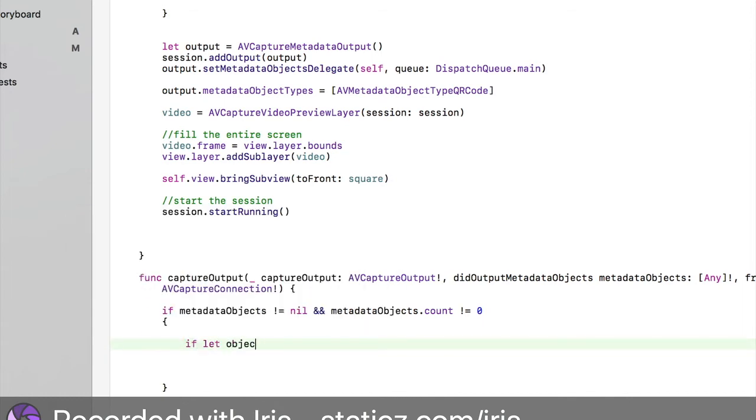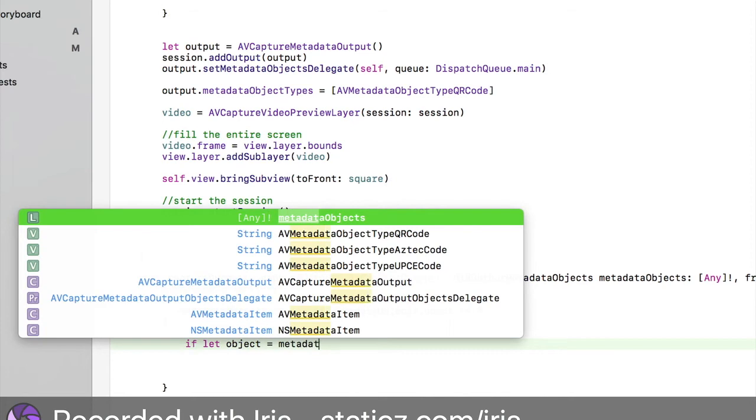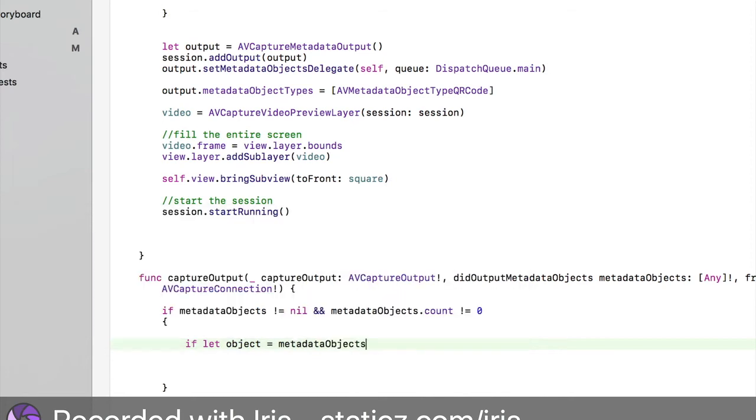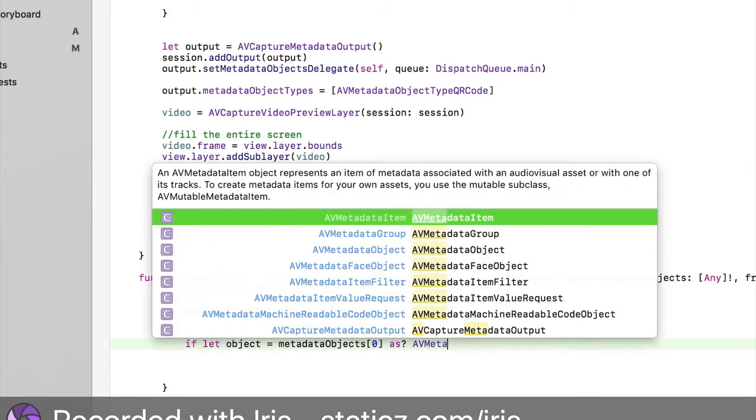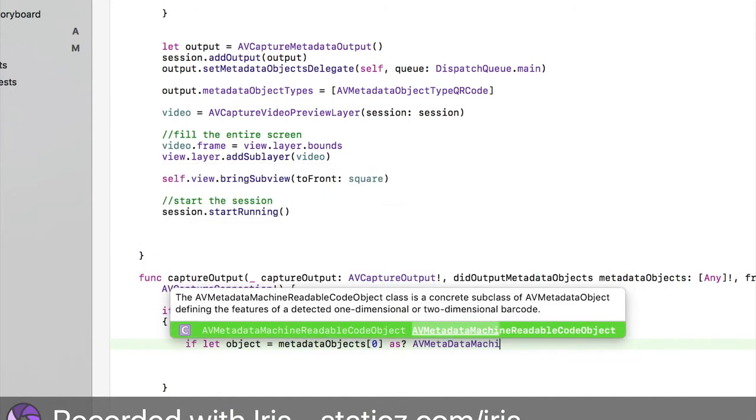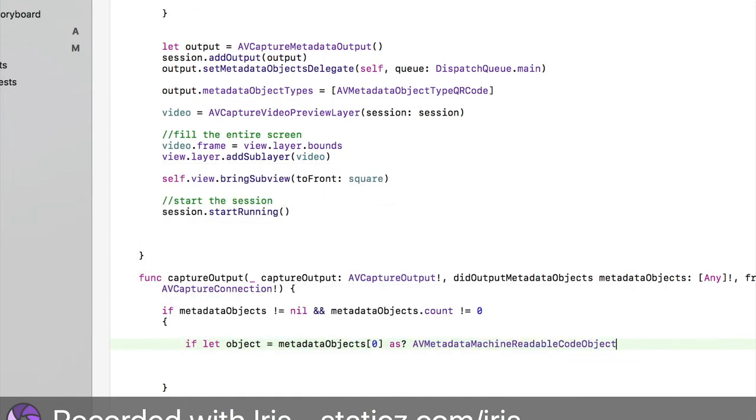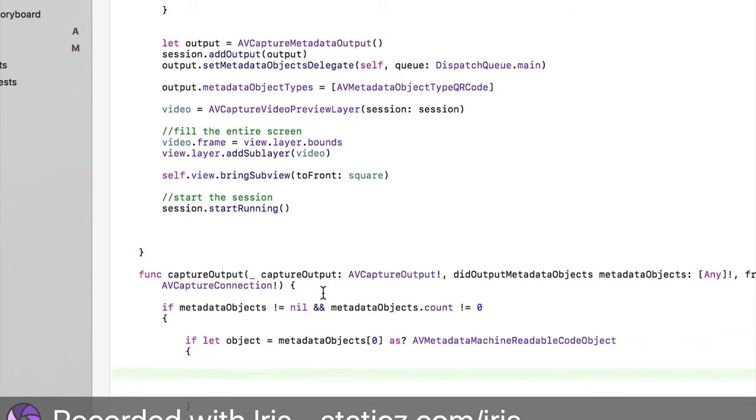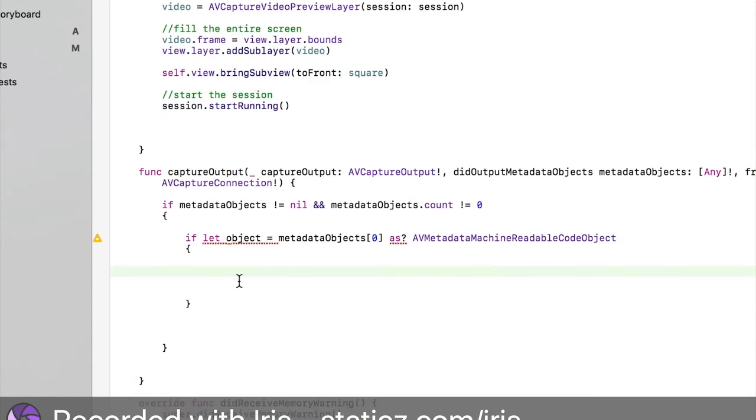We're going to do another if statement. Let object equals metadataObjects and bracket zero bracket dot as exclamation mark AVMetadataMachineReadableCodeObject. I'm sorry guys, this is very I have to focus here very well. Even I messed this up quite a few times as well when I first did this.